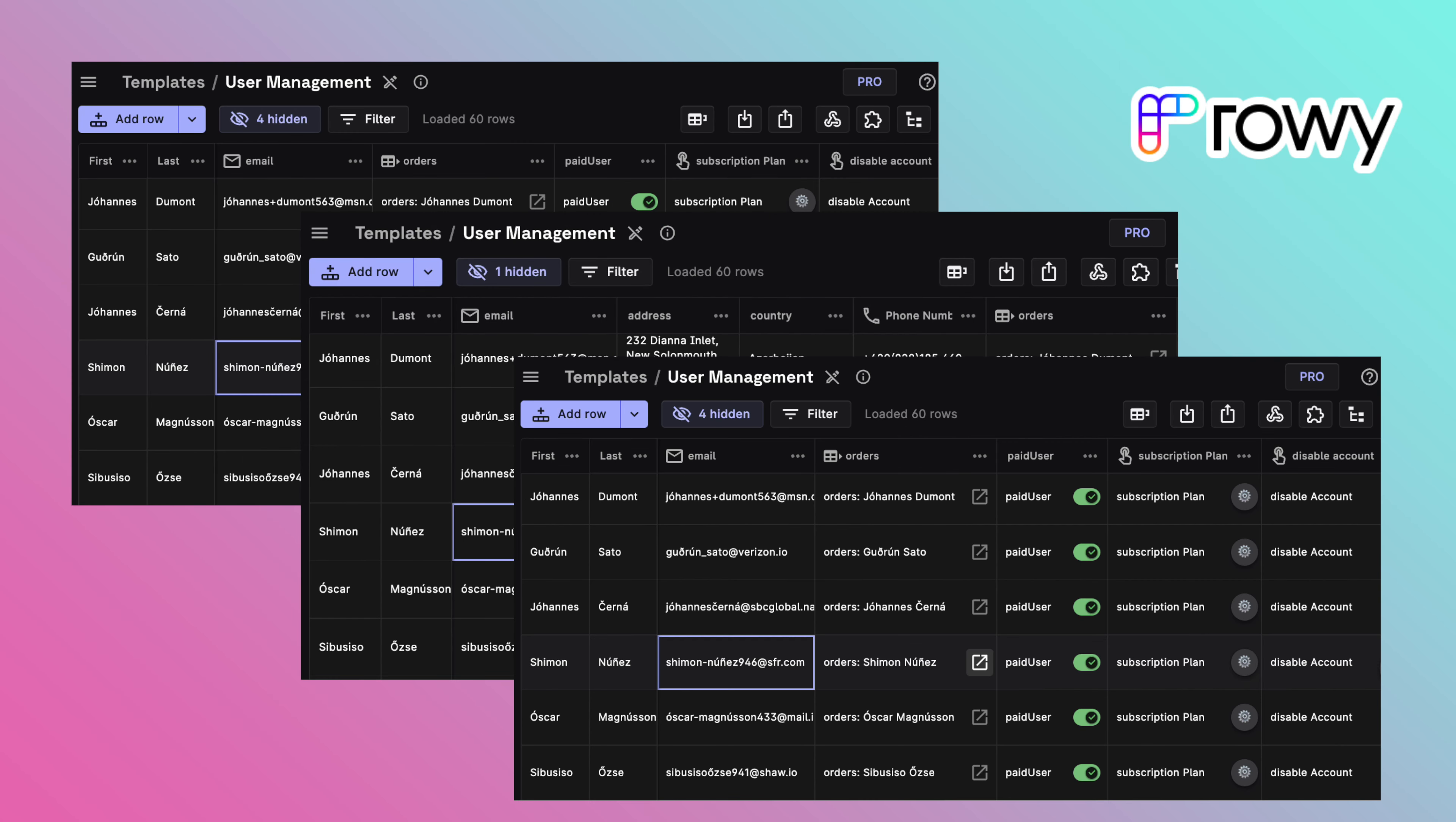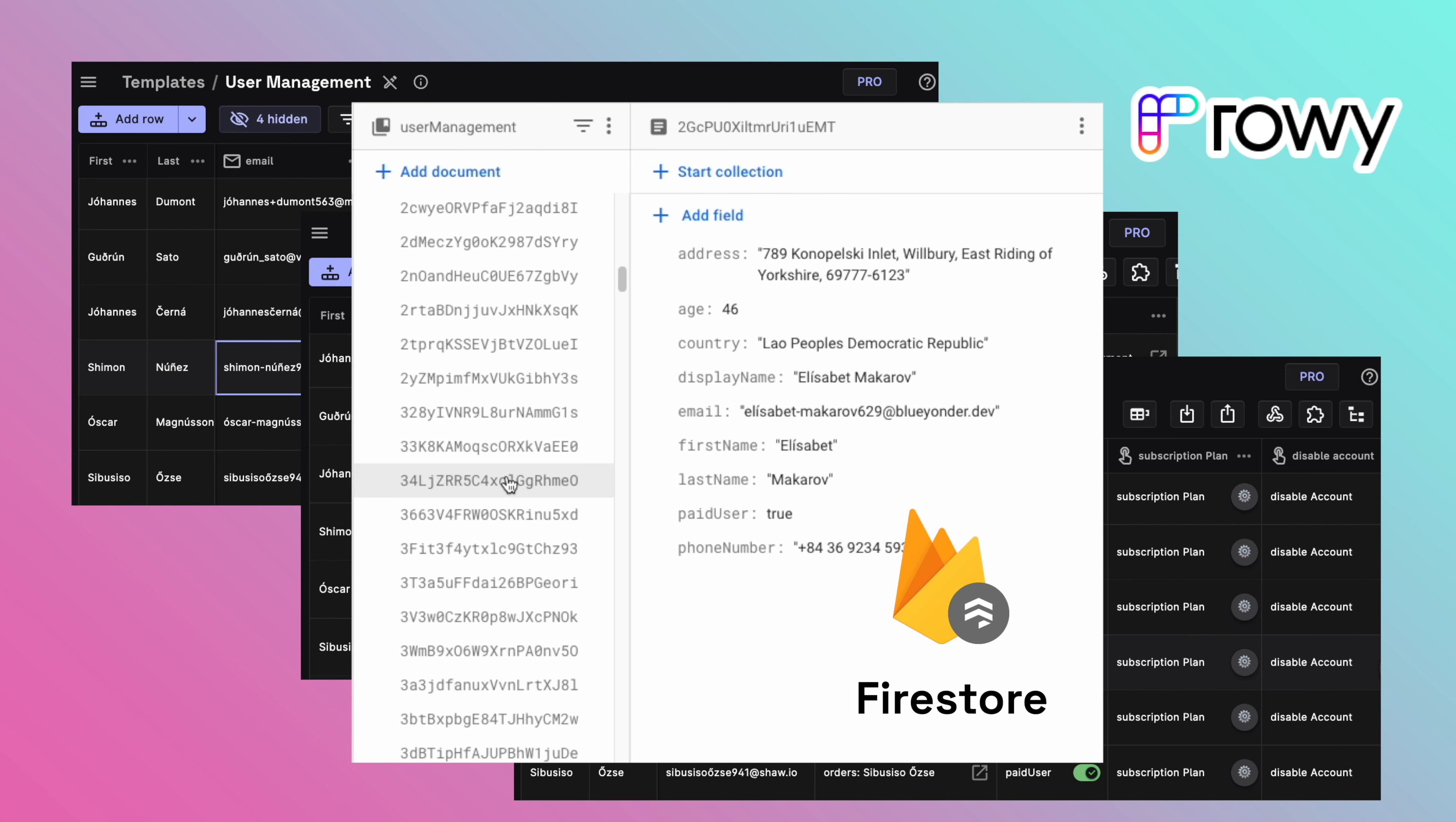This way you can have flexible table views for the same Firestore collection depending on the use case that you need. All this data from table views is synced real-time to your Firestore collection.